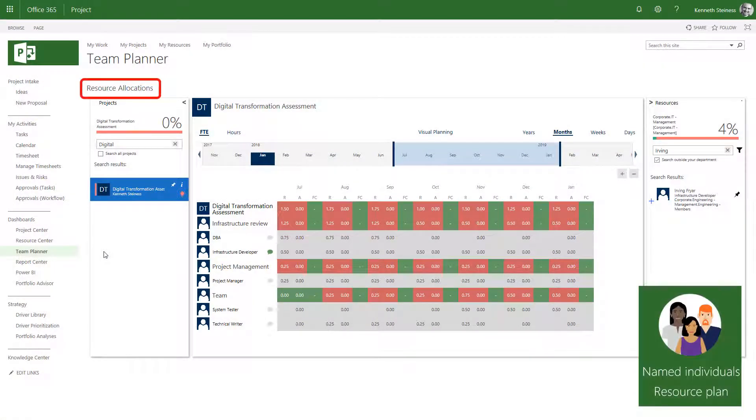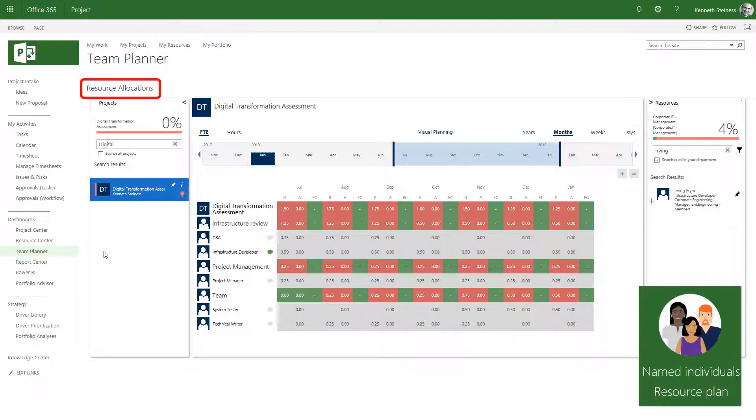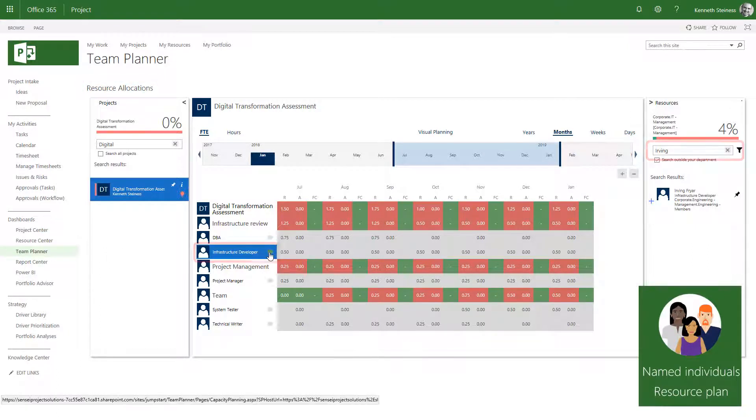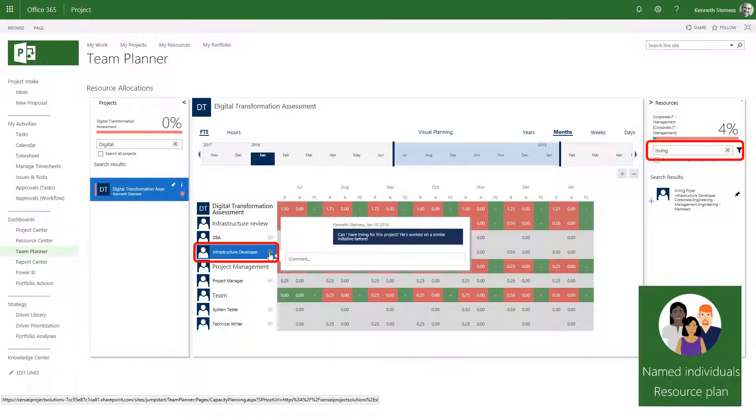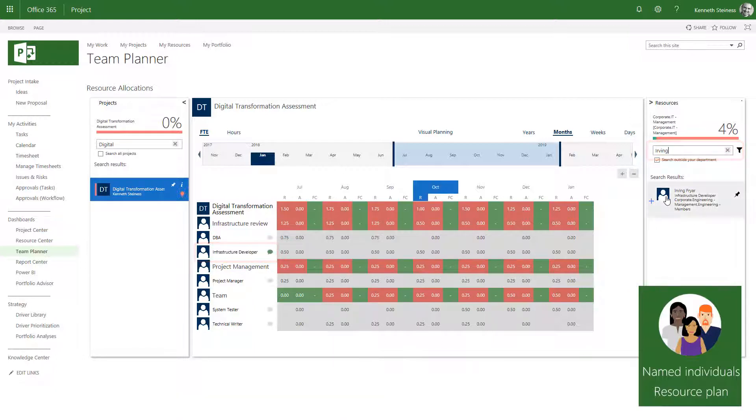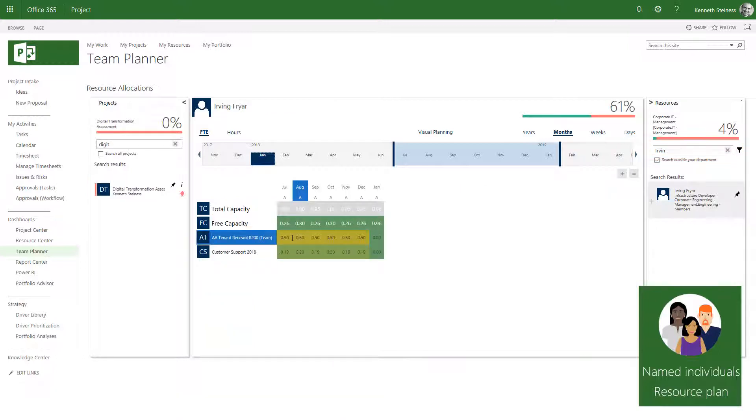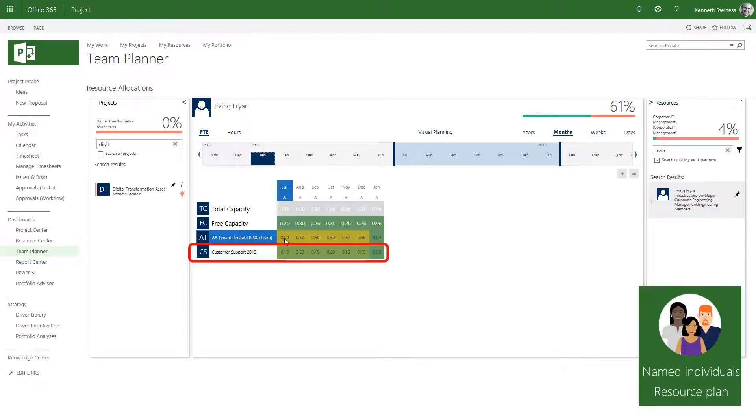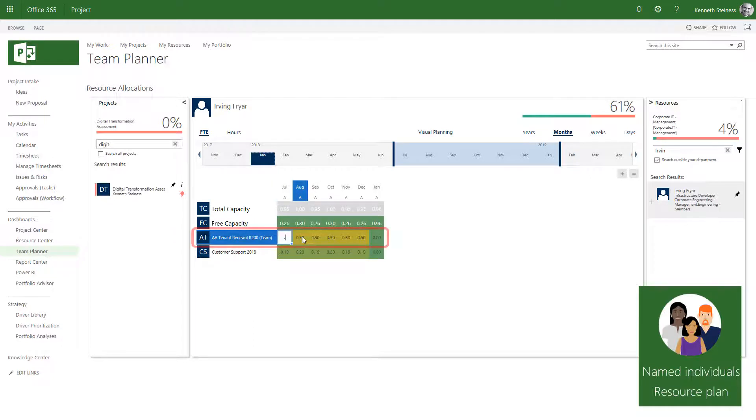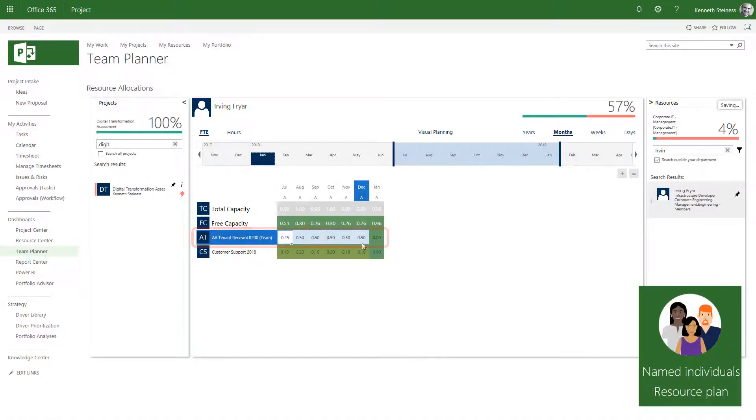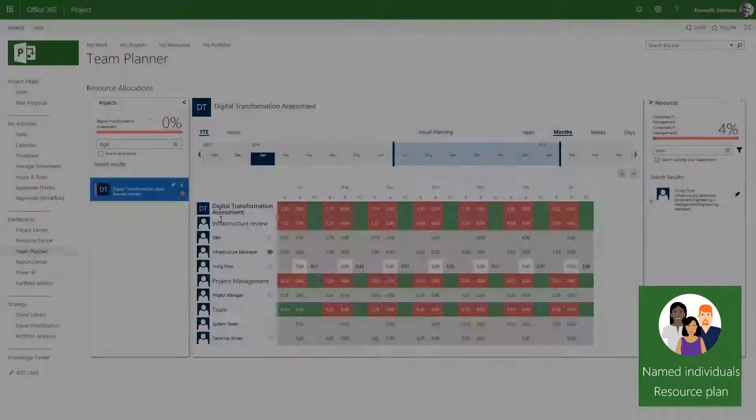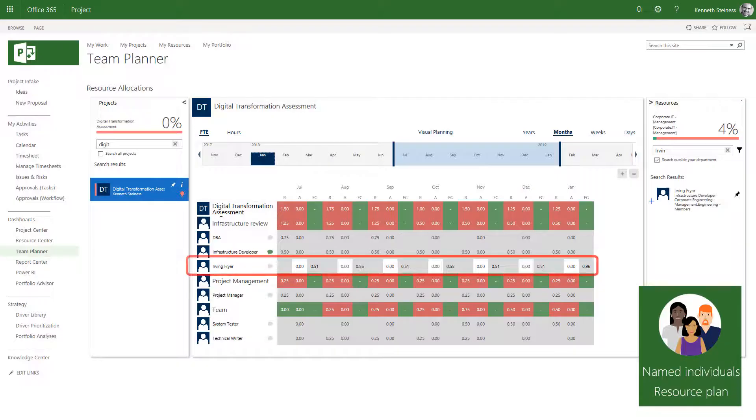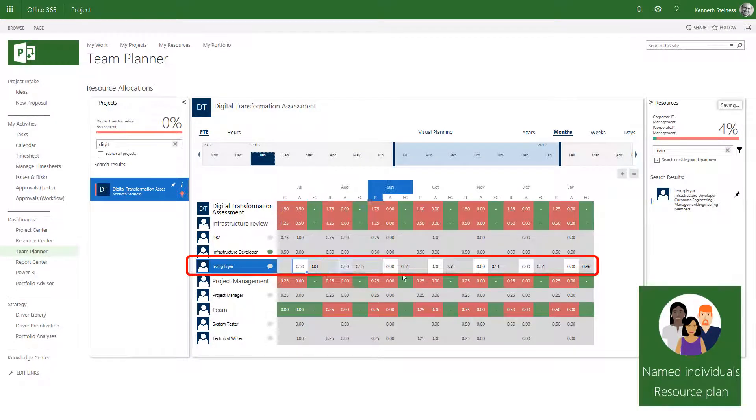Let's put on the resource manager hat and process these requests. For the infrastructure developer, I'll pull up Irving and see if he's available. It looks like he's allocated to another project and some customer support work. But this new project is more important, so I'll adjust the percentages and notify the other project manager. Now I can allocate him at 50% per the original request.